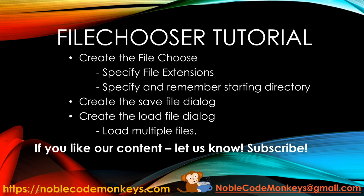In this video, we're going to go over the JavaFX file chooser. I'm going to show you how to specify the file extensions to save and load, how to remember the starting directory, and obviously how to create the save and load file dialogs, including how to load multiple files from one dialog. Let's get started.